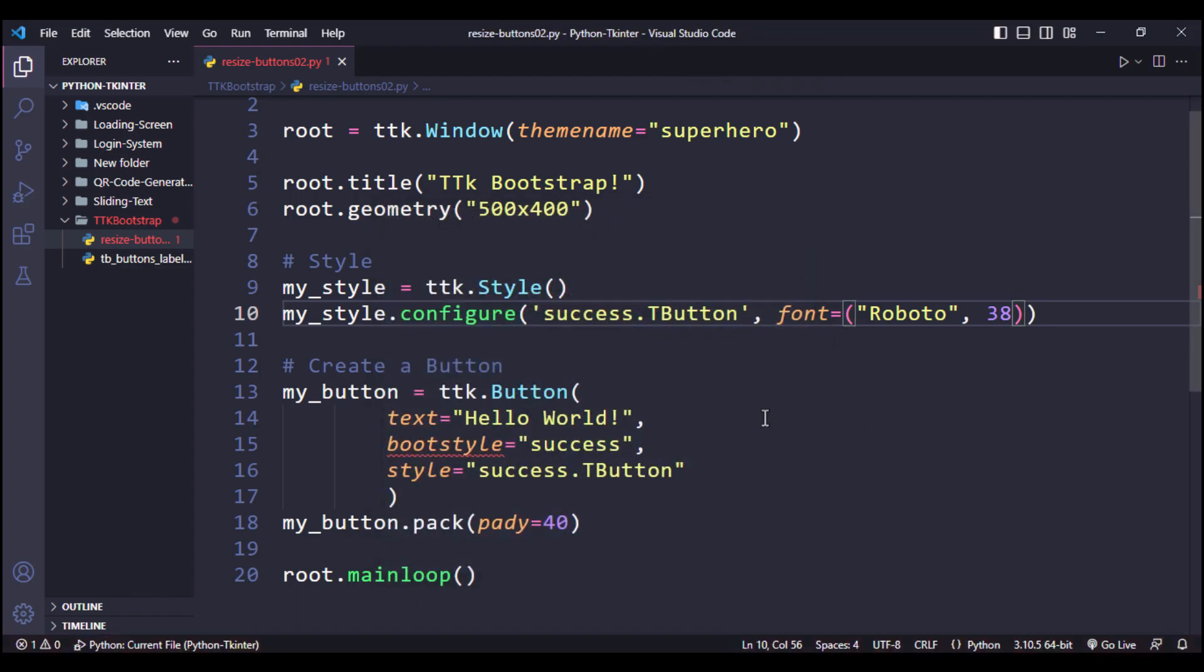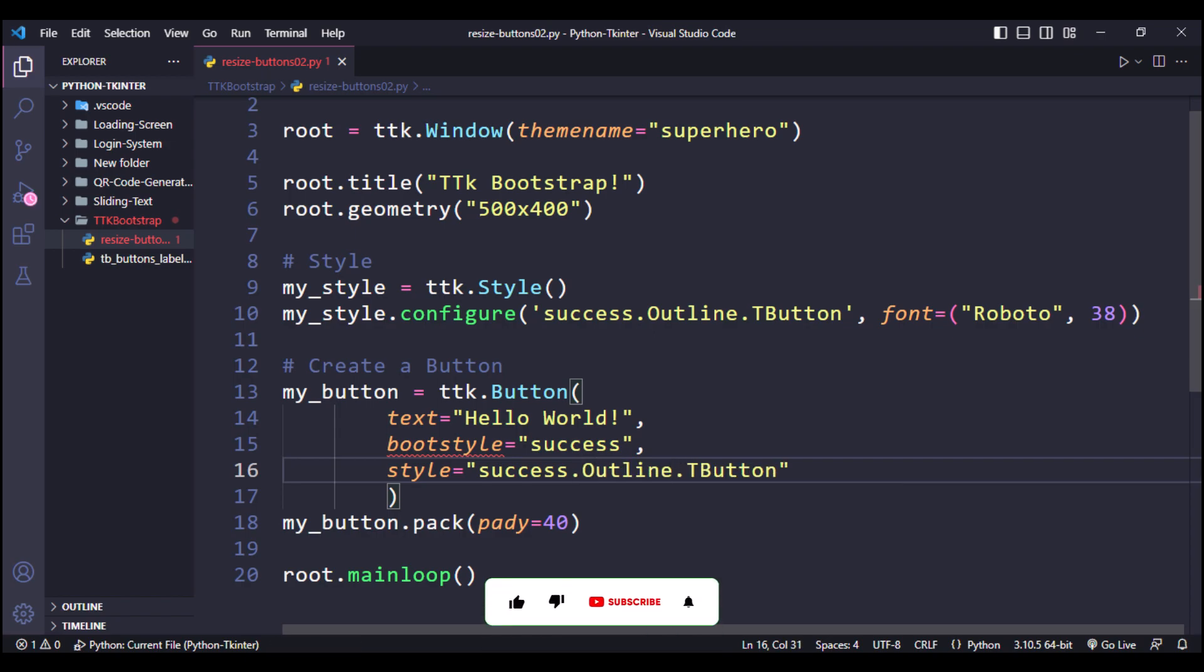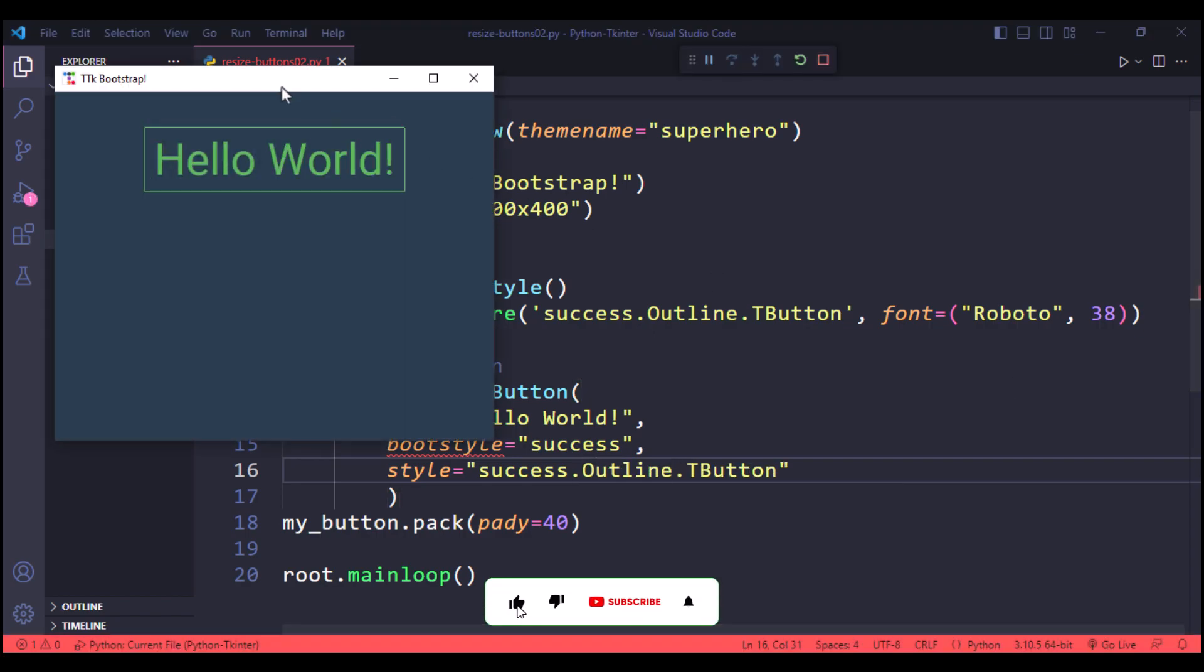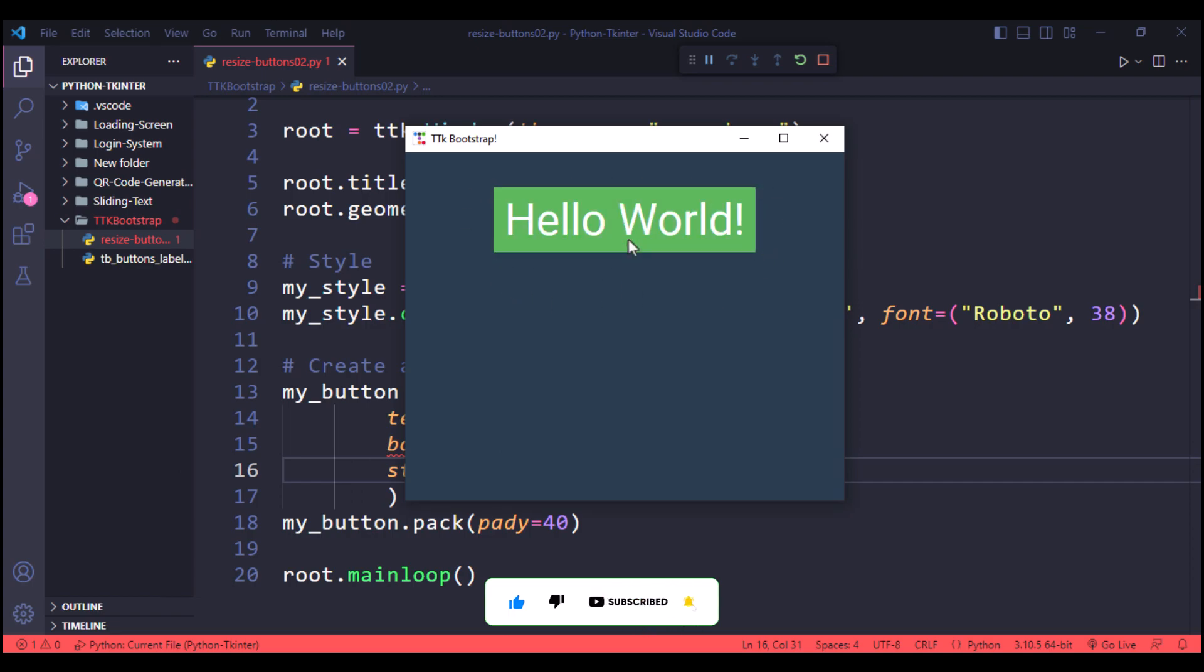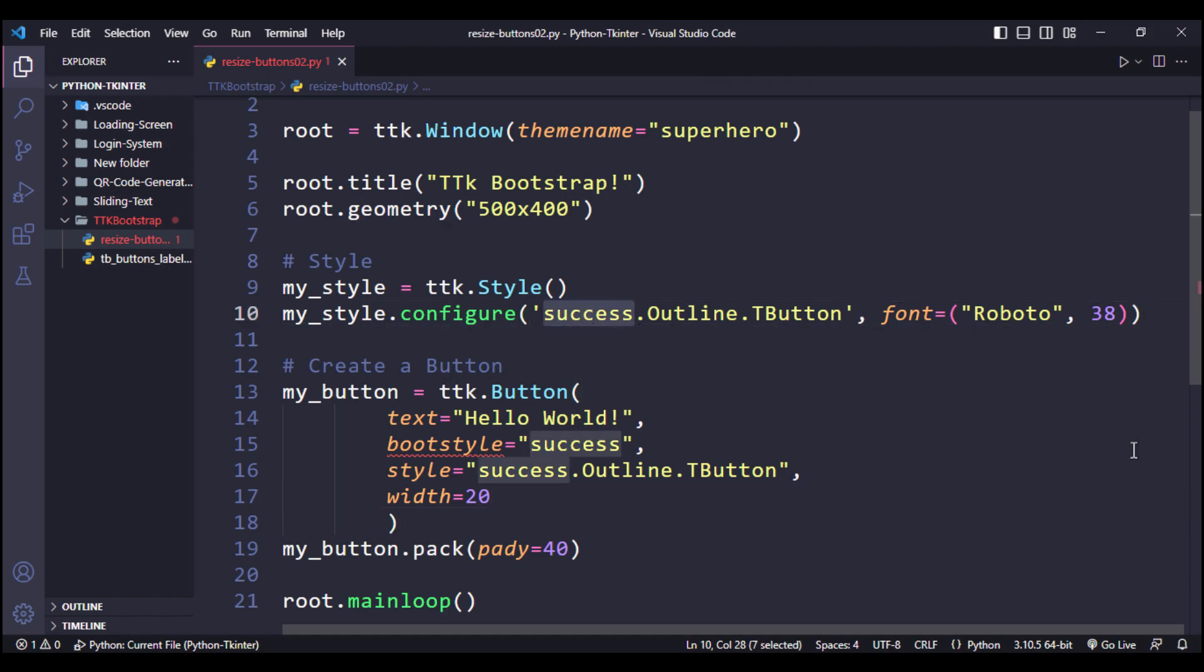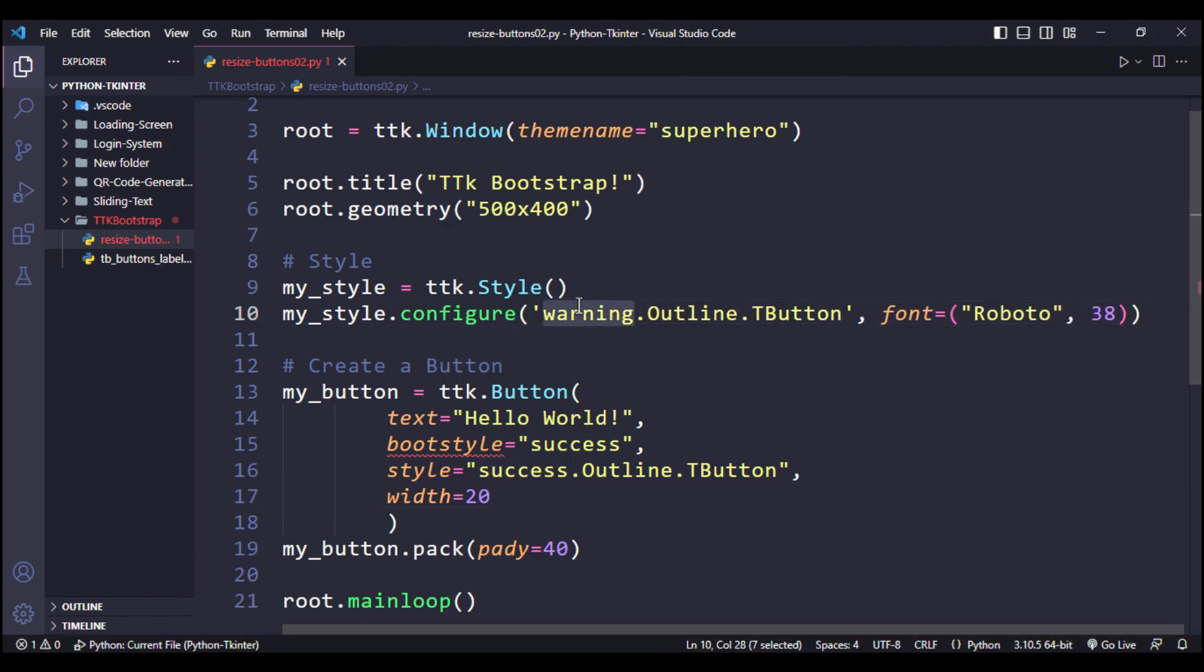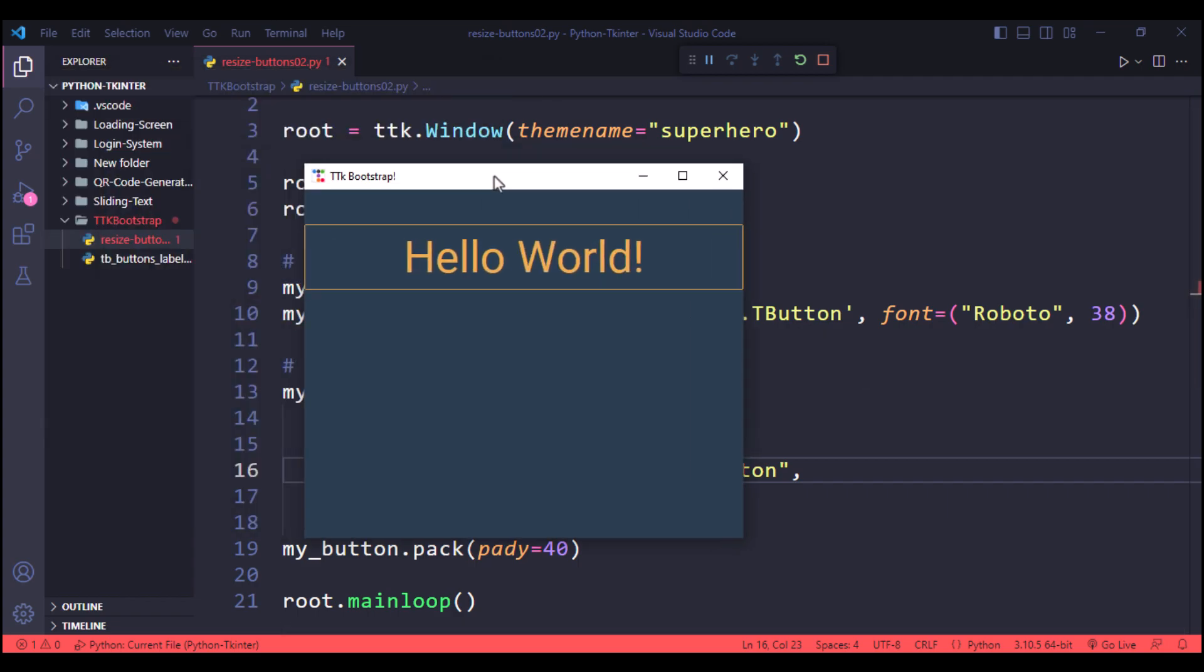Now if we want our button to be outlined, we can use outline. Now save this and run it again. We got the outlined button. Let's try some other button style like warning. We got another button style.